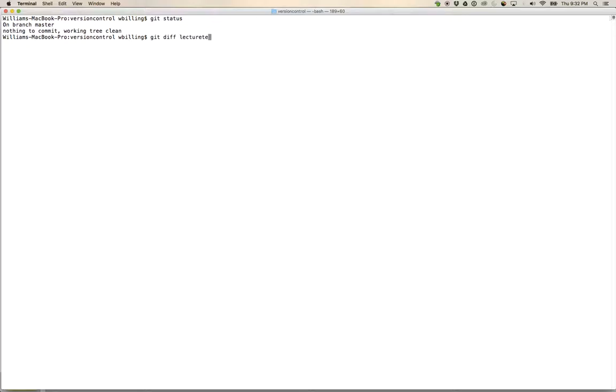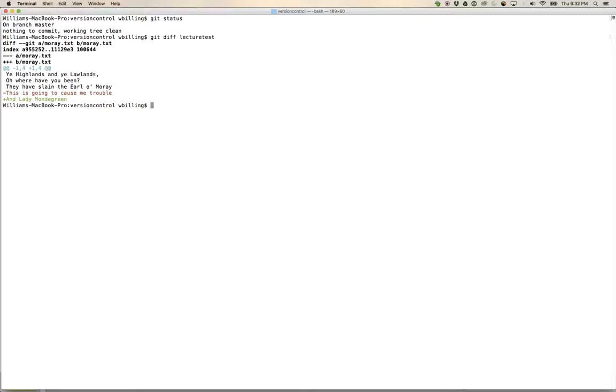Here we can see that the difference going from lecture test to master is that lecture test has that line 'this is going to cause me trouble,' whereas master has that line 'and lady mondegreen.'